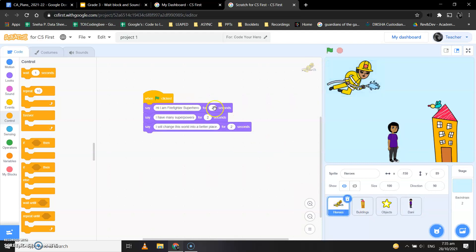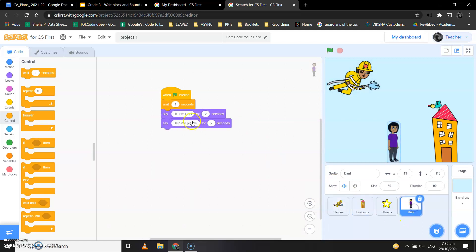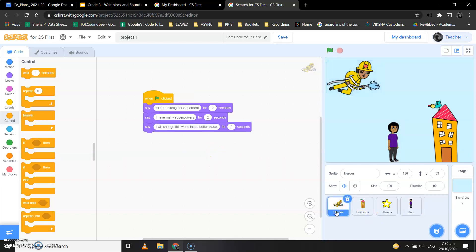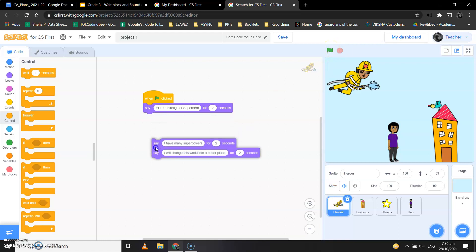First dialogue is for two seconds, but Danny is waiting for only one second, right? So let Danny wait for two seconds. The dialogues also, now let's see how the first dialogue goes about. Okay, let's remove these.